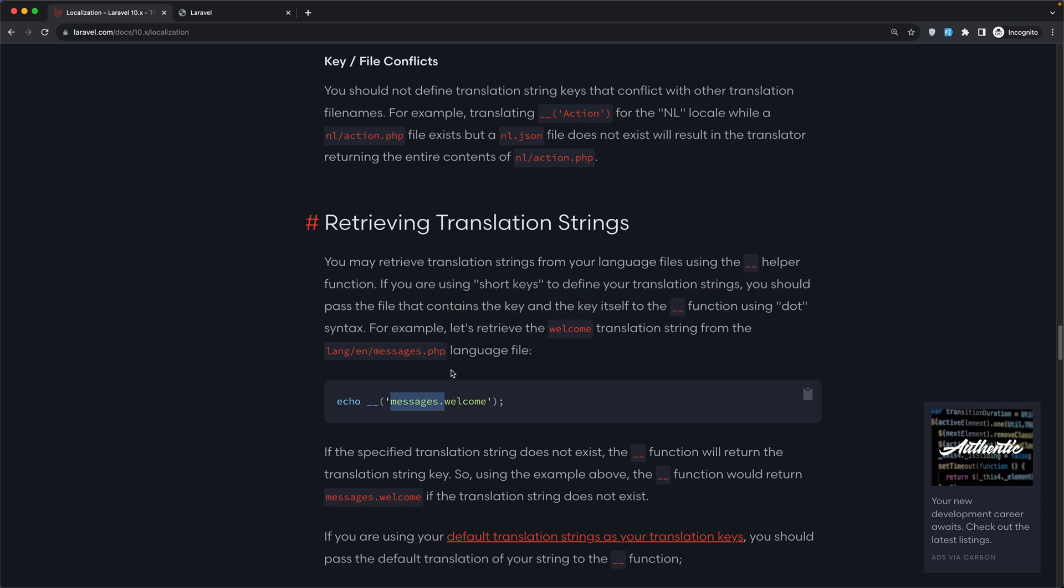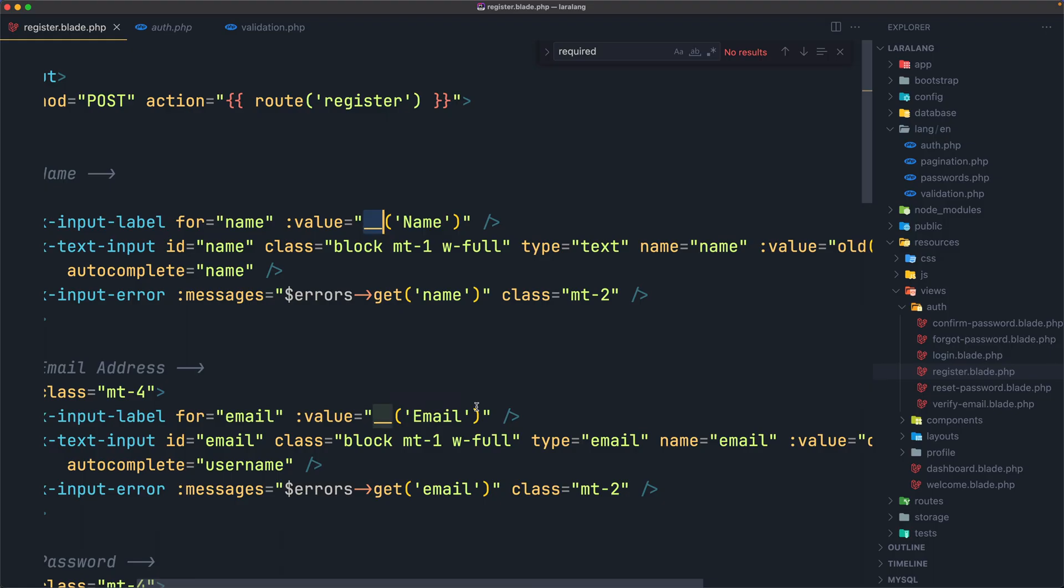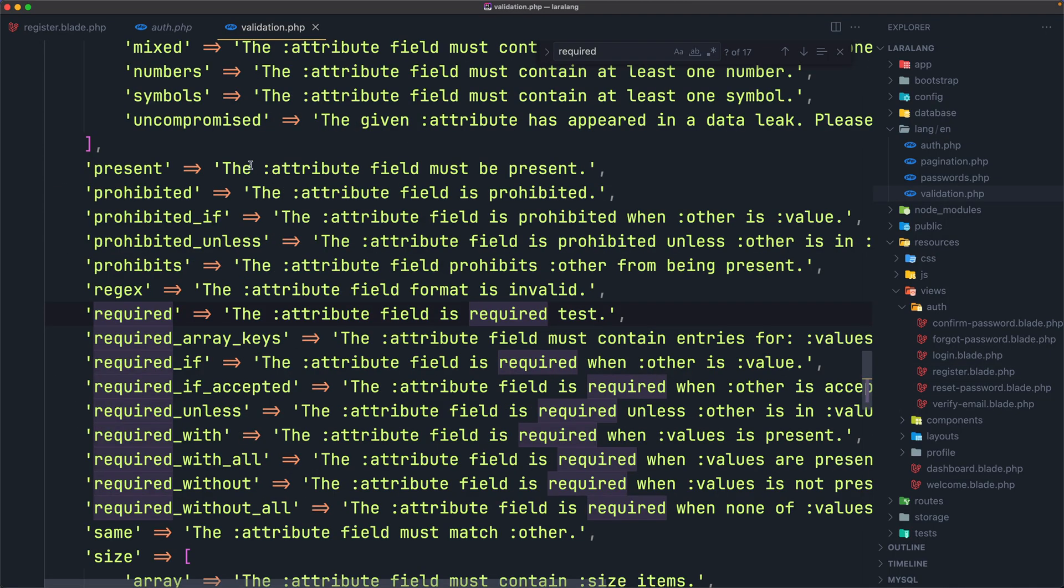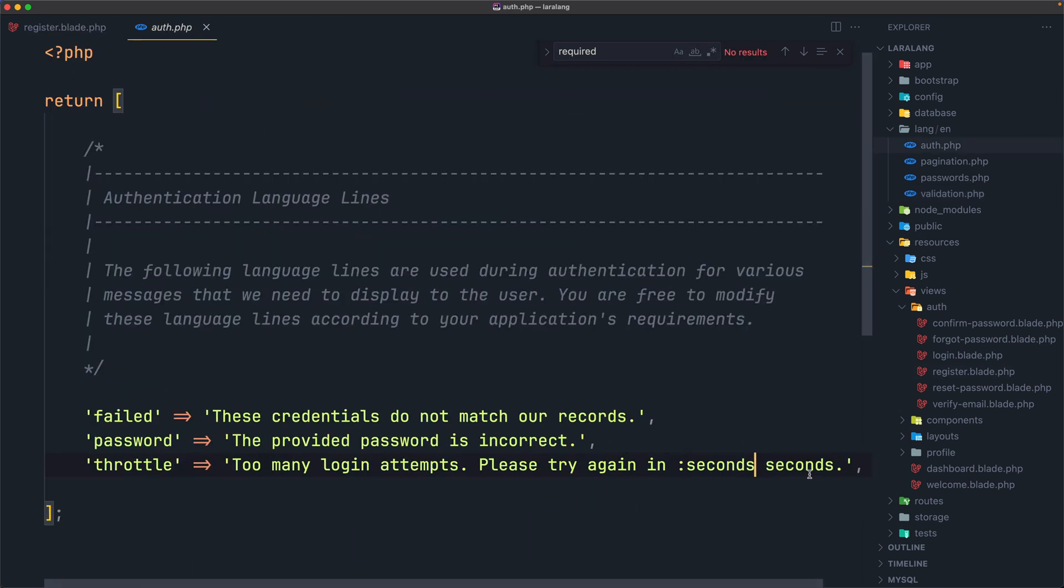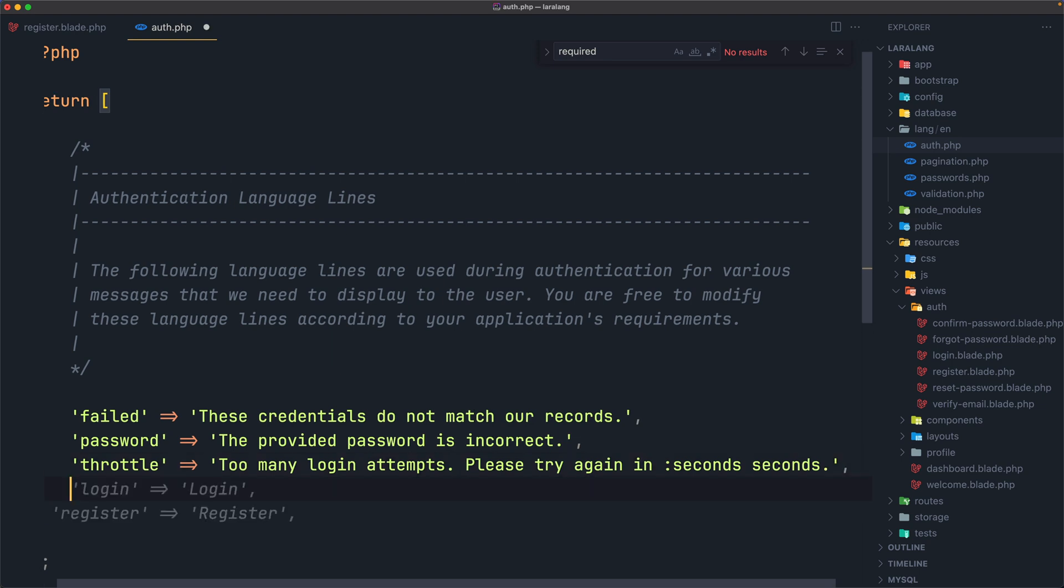If you're using short keys to define your translation strings, you should pass the file that contains the key and the key itself to the underscore underscore function using the dot syntax. For example, messages dot welcome. As you can see, if we have messages and in the messages we have the key welcome, we are going to access that by saying messages dot welcome using the dot notation. So in the auth.php I'm going to create a new array.